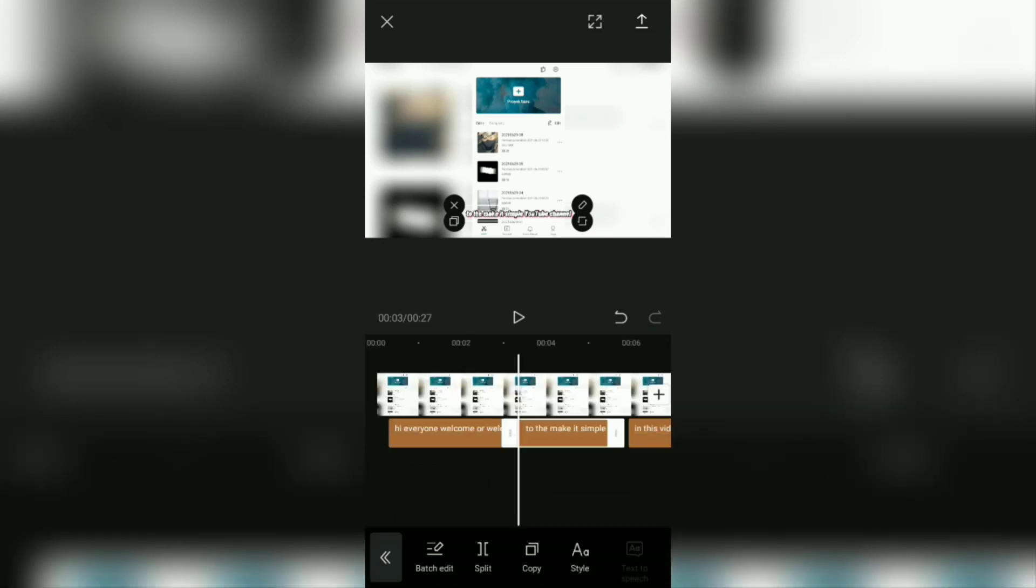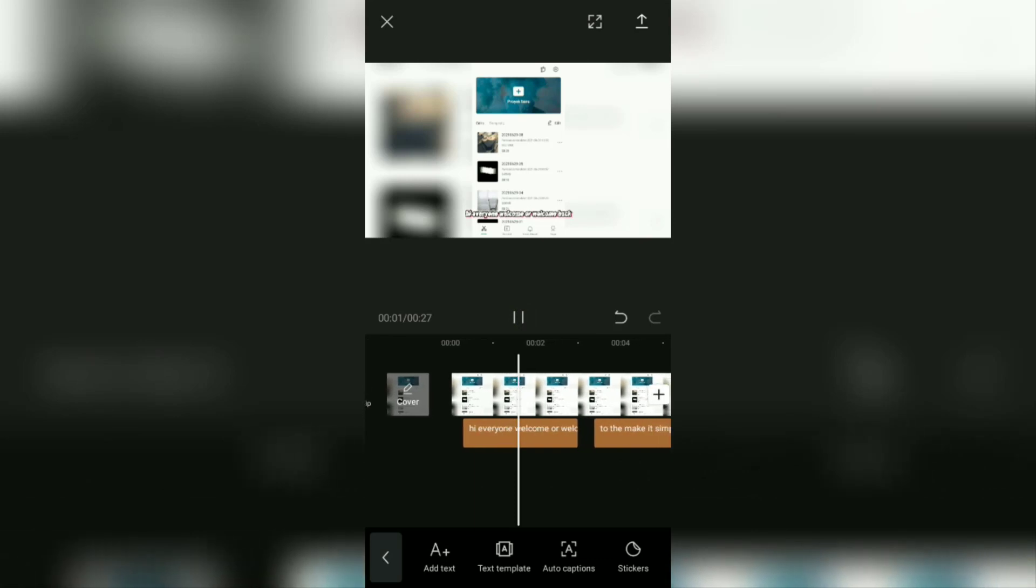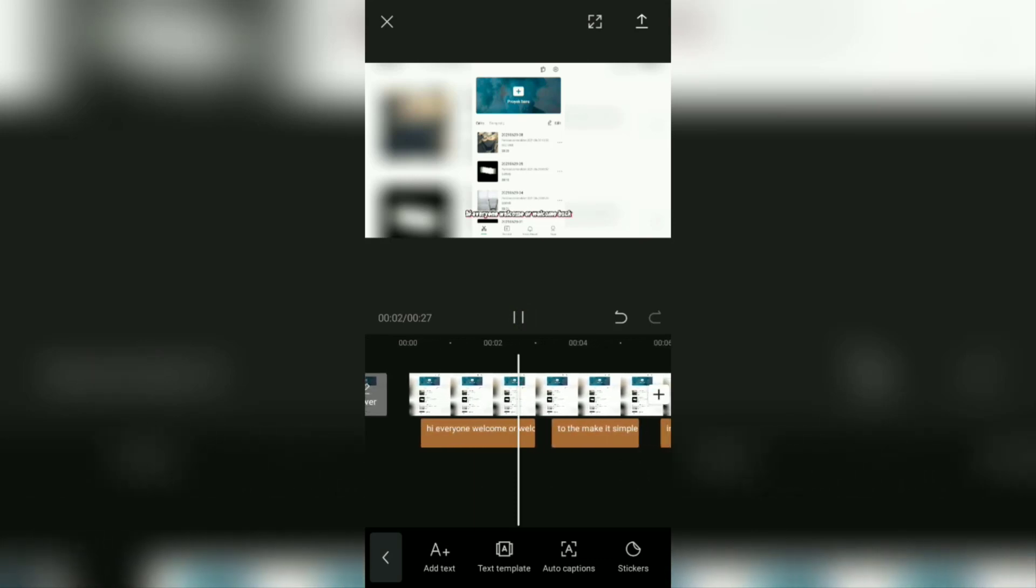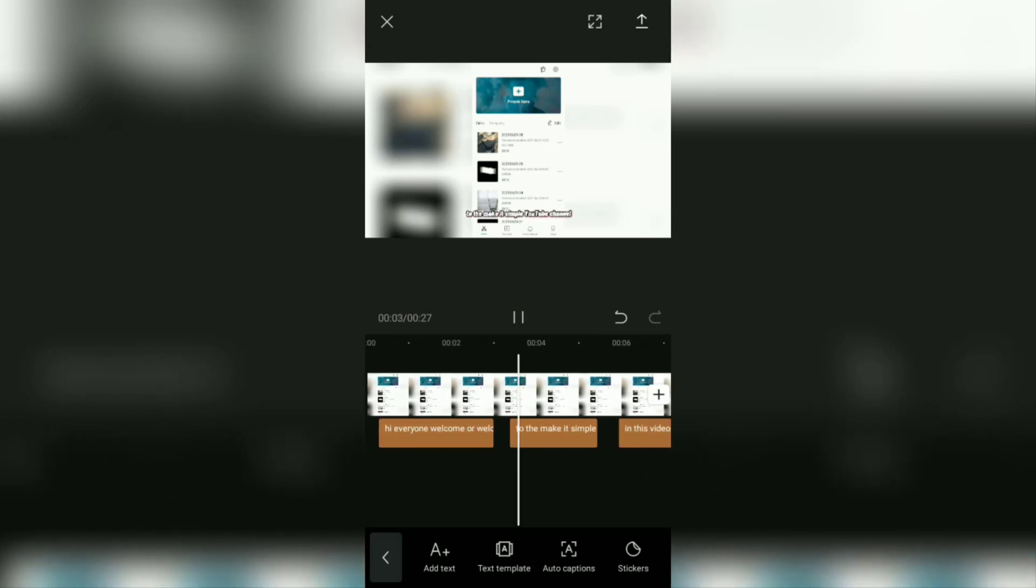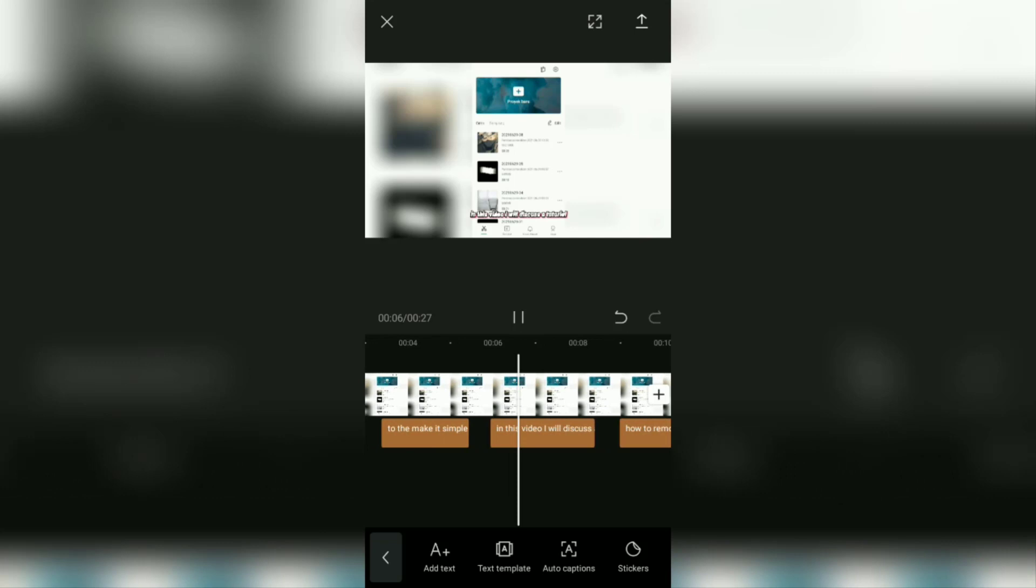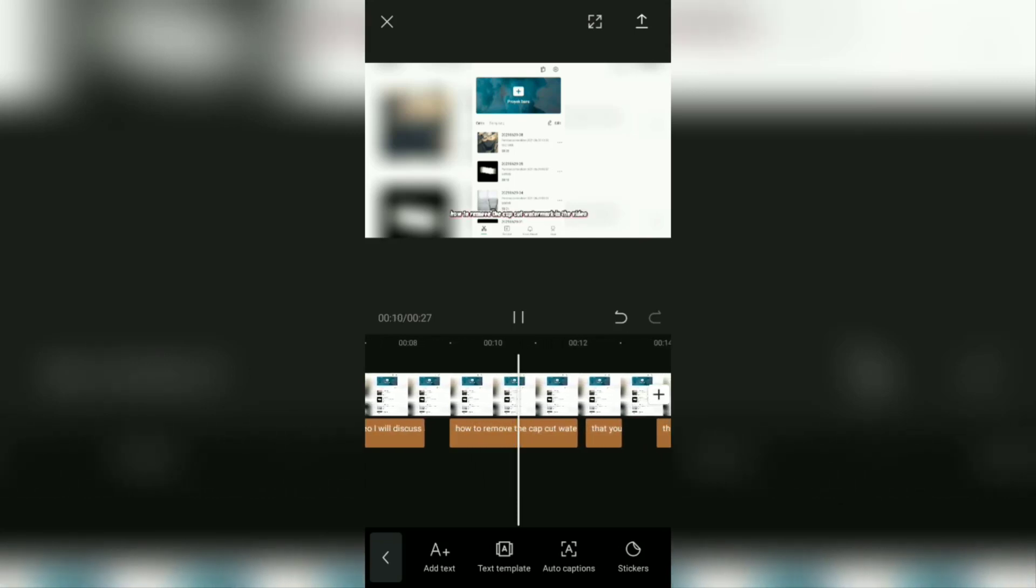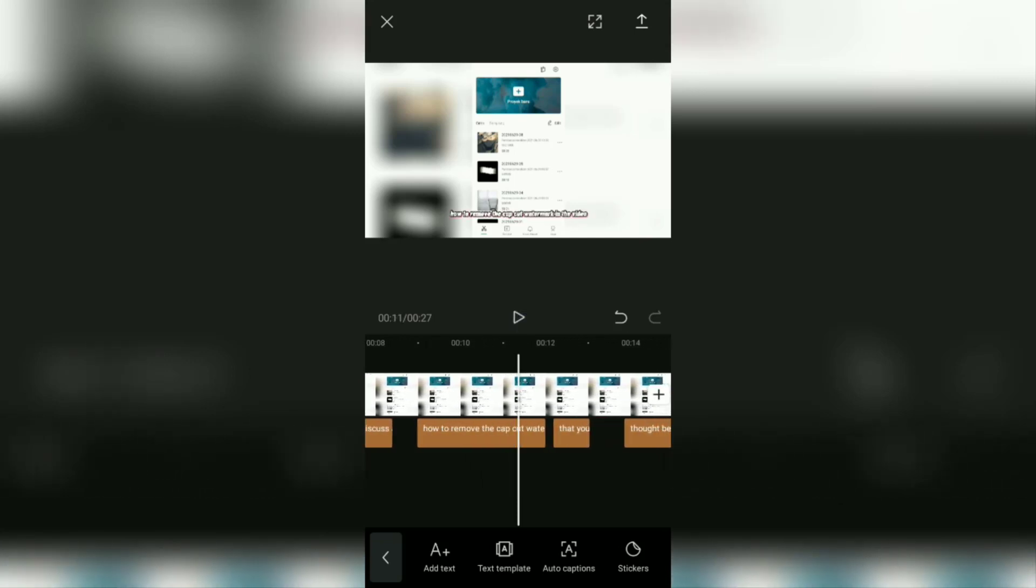Ok. Hi everyone, welcome or welcome back to the make it simple YouTube channel. In this video, I will discuss a tutorial, how to remove the CapCut watermark.